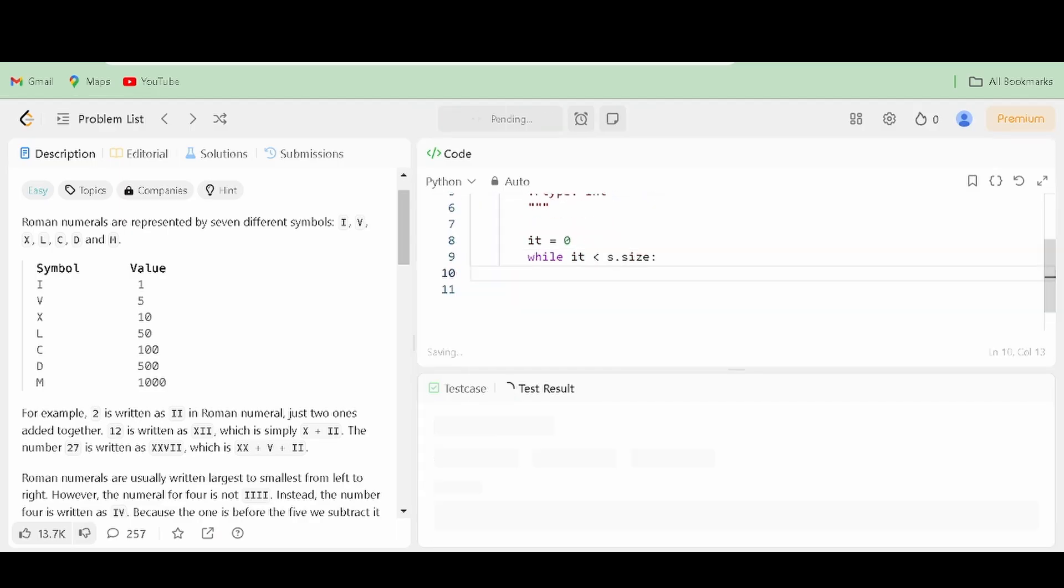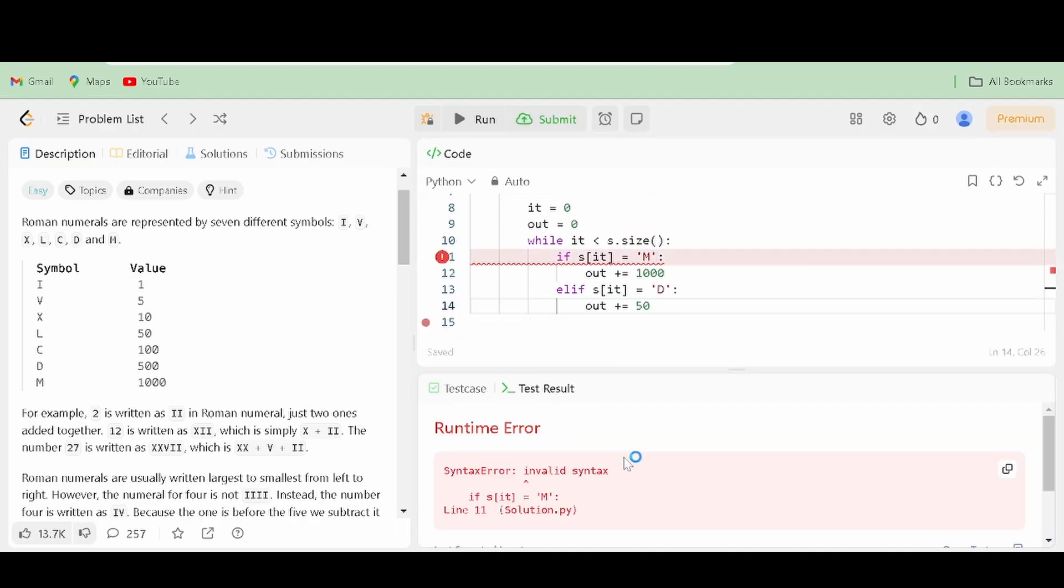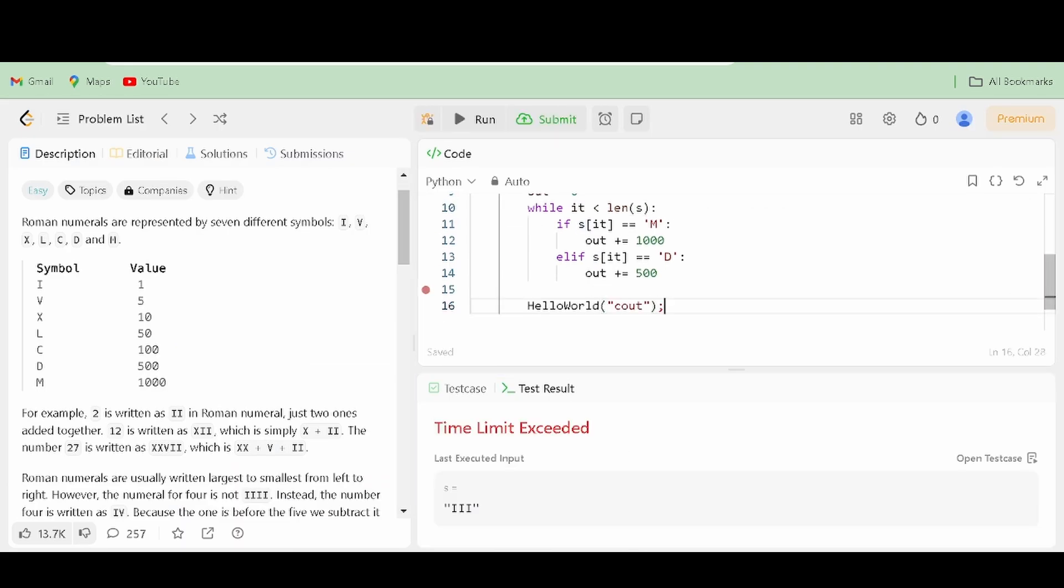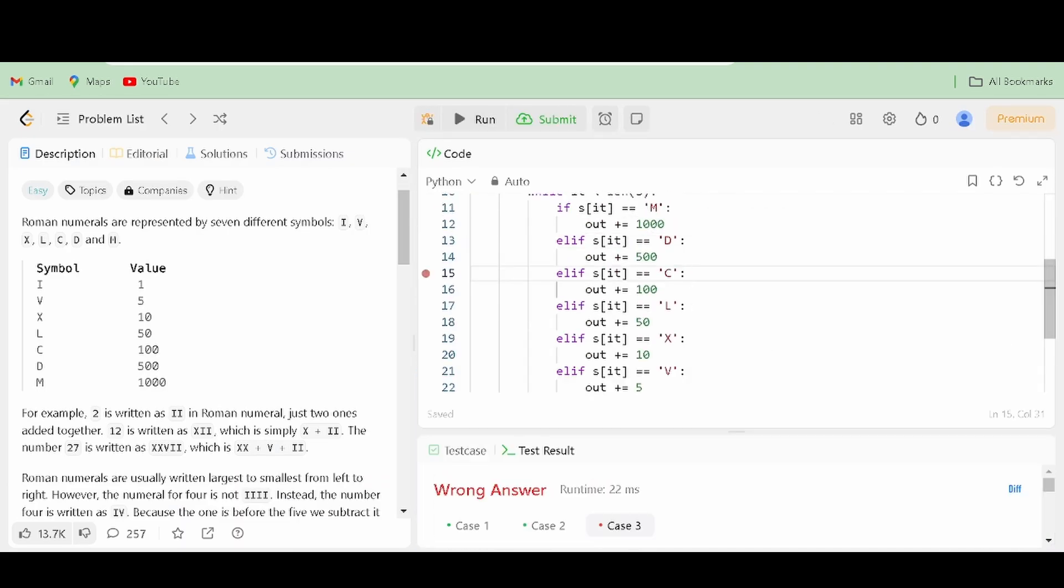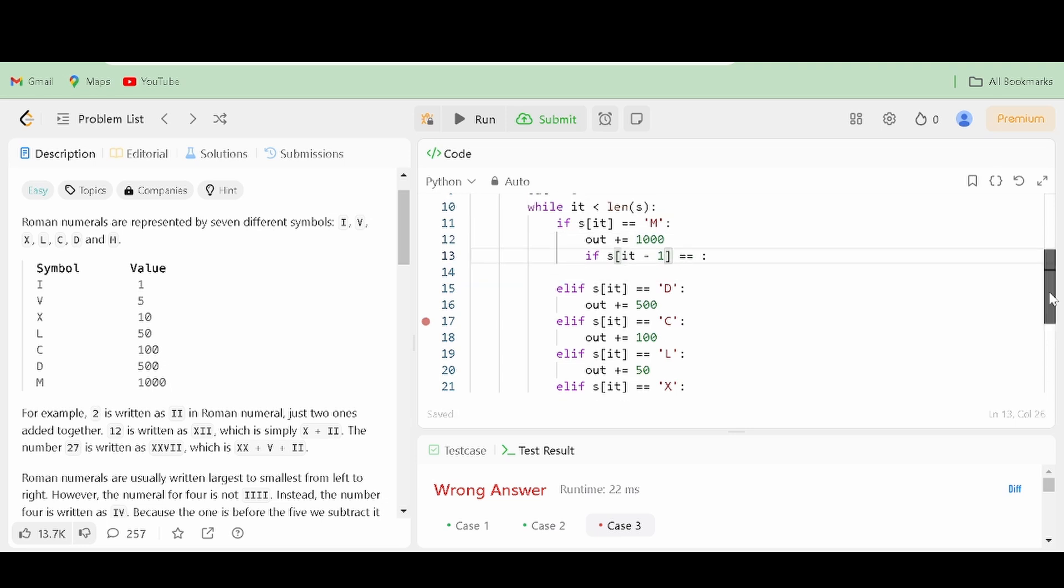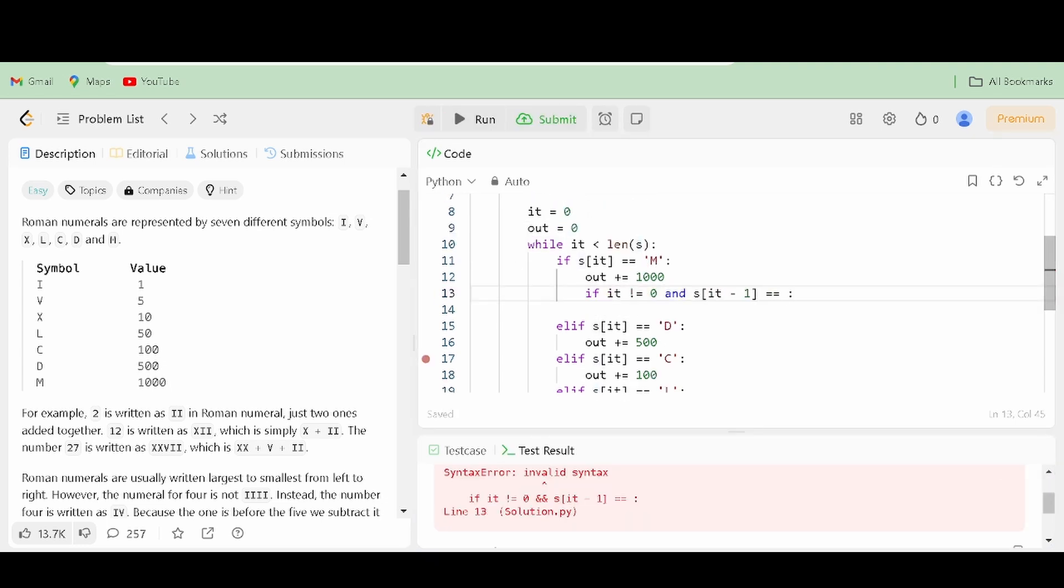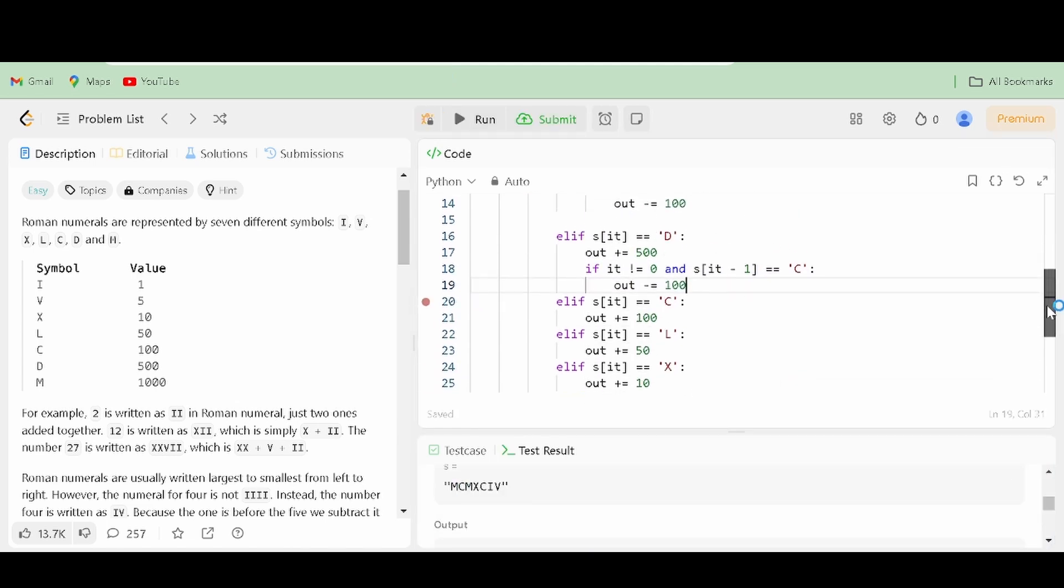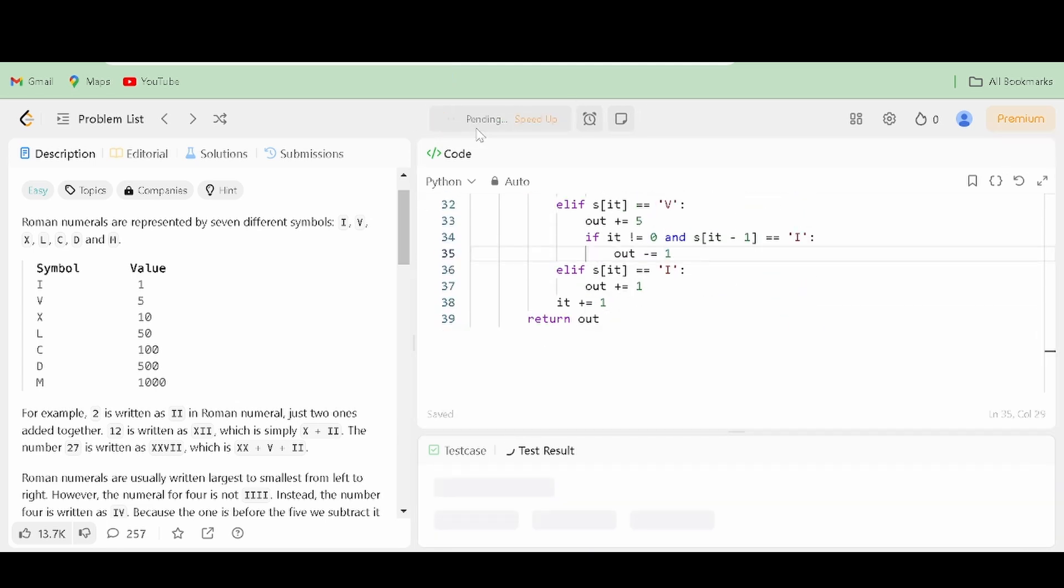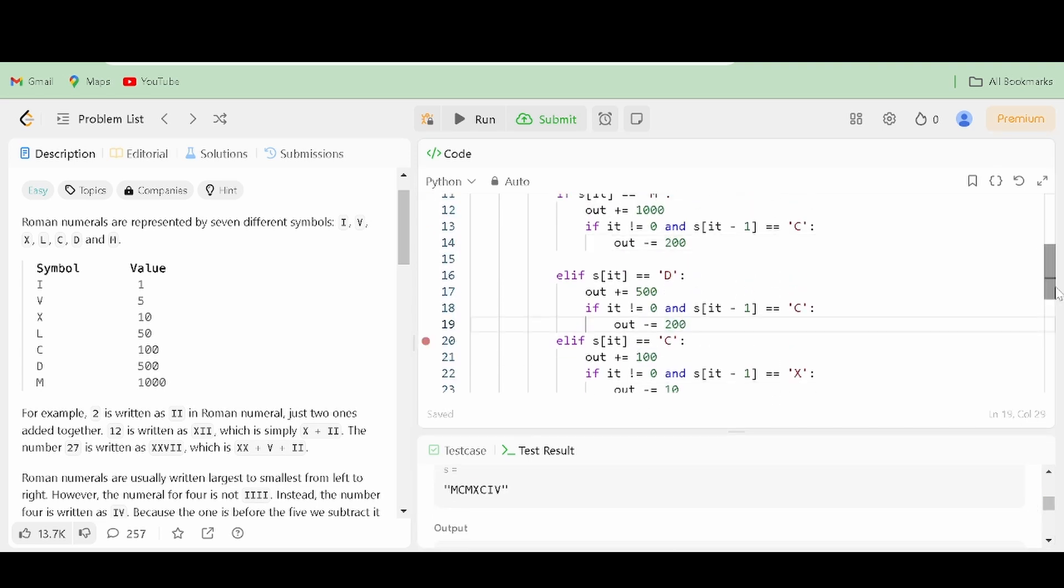Now to code this problem, we just need some simple conditional logic in order to make it work. At least it is for non-special cases. For special cases like the number 4 or any number that has a subtracting mechanic, we simply check for a smaller value before the letter we are examining. And if it exists, we will subtract the output number by the value of that symbol twice.